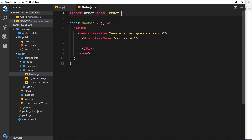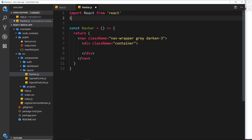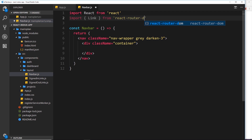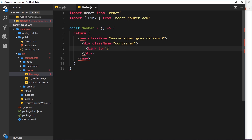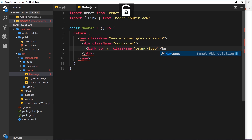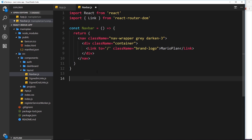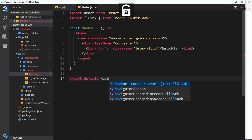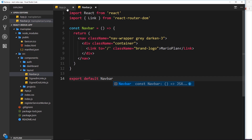Inside the nav wrapper we'll add a div with a class of container - another Materialized CSS class that contains content in a central column on the page. This is where we'll have our logo, or rather our title in the top left, along with our links. To output links, we'll import the Link component from react-router-dom. We'll use a Link tag going to forward slash (the home page), with a class name of brand-logo to position the text. Inside we'll say 'Mario Plan', then close the link tag.